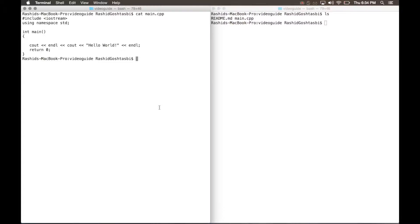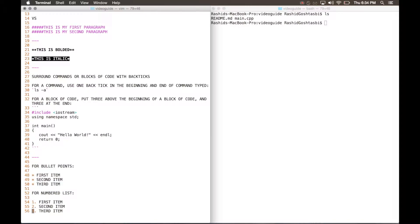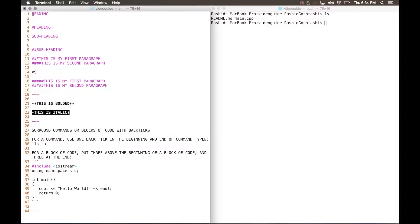One last command that's really useful within vim, we'll open up our readme file. So once you're within your vim editor, if you type shift G, it'll take you automatically to the very bottom of your file. If you press G twice, it'll take you to the very top of your editor.